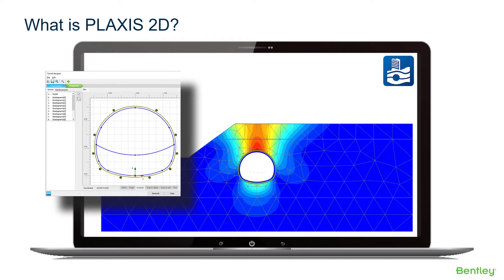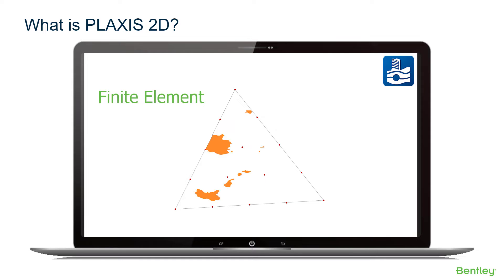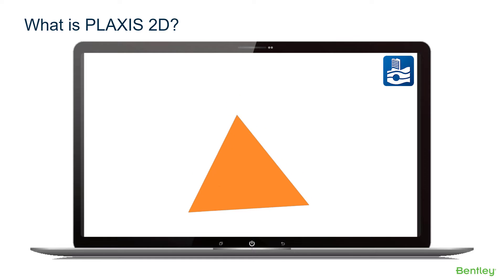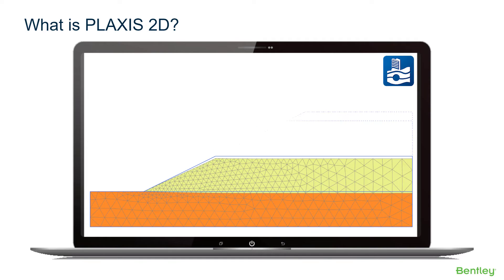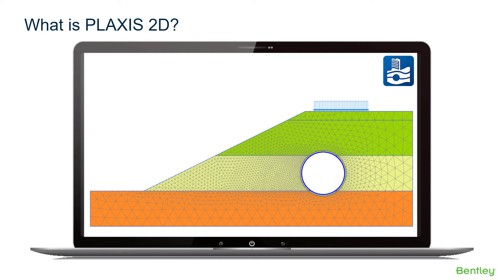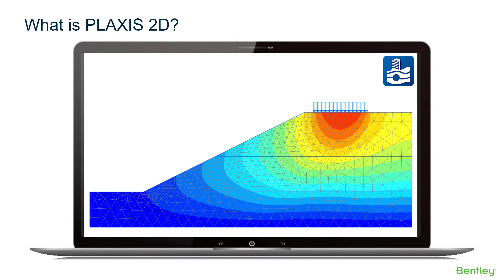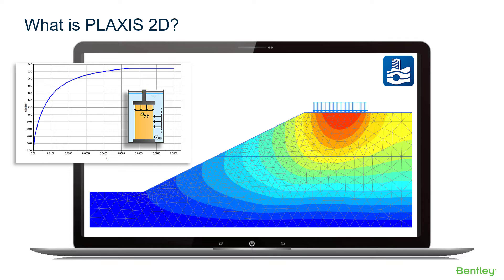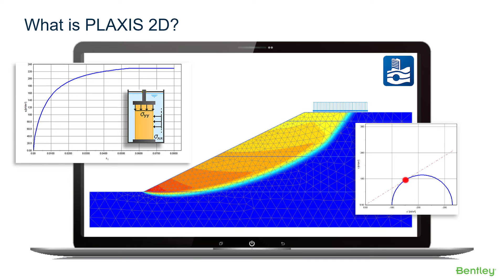Plexus uses the finite element method, FEM in short, to solve the unbalance caused by geotechnical work like raising dams and embankments, loading, and removal of soils for excavations or tunnels. Such changes will cause an out-of-balance that is then solved via stress-strain relationships using so-called constitutive soil models to replicate the deformation behavior of a real soil while also taking the soil strength into account.